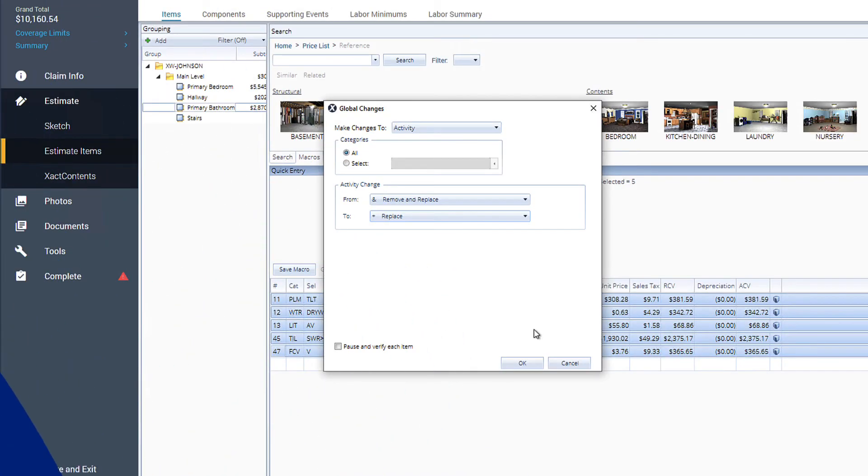Have you ever needed to make the same change to multiple line items at once while creating an estimate? Join me as we take a look at the Global Changes option in Exactimate.